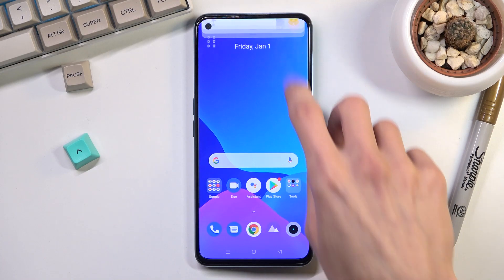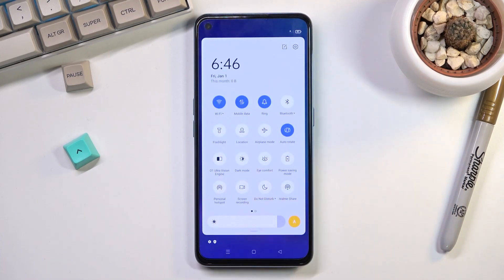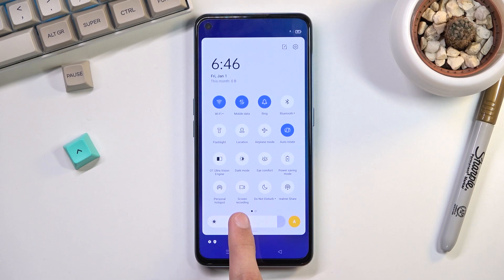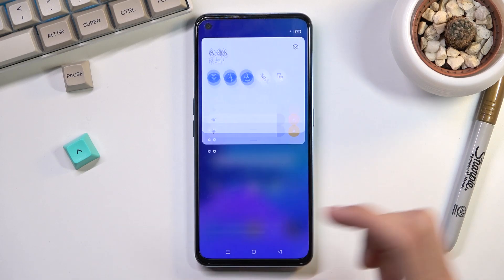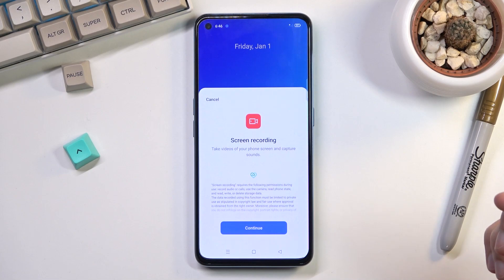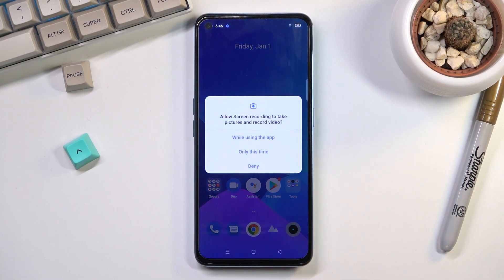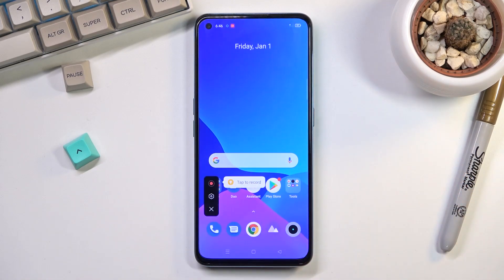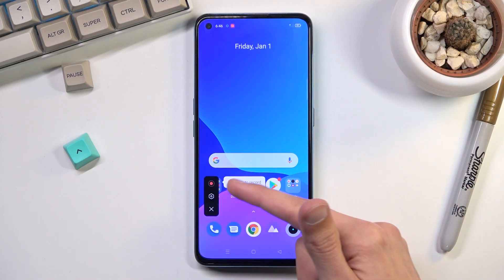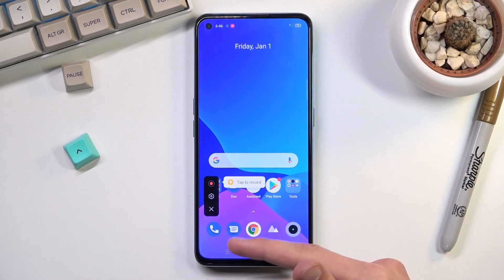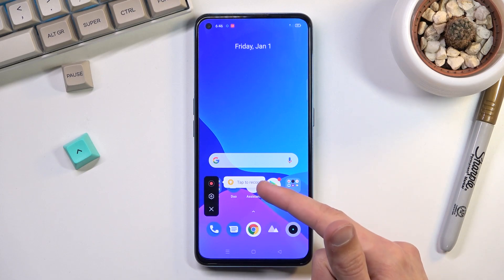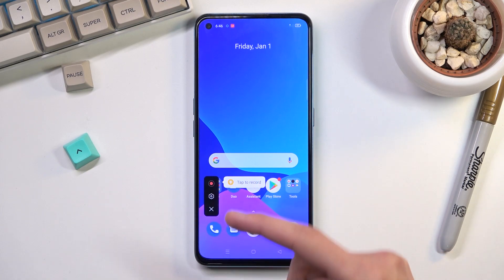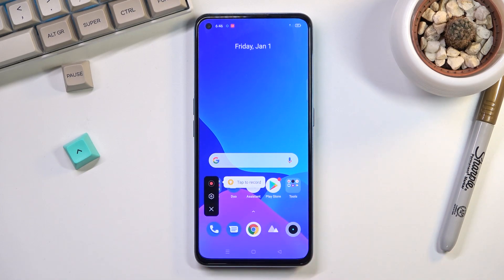Let's get started by pulling our notification down and finding the toggle, which for me looks to be right over here. Once you find it, you can tap on it to start recording. Just allow all the things that it needs, and as you can see it brings out this little panel right here. If you're doing this for the first time, it also tells you how you can use it — tap over here to record, access settings, and simply close it.